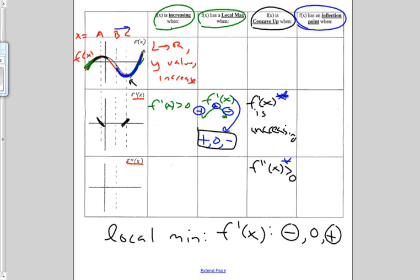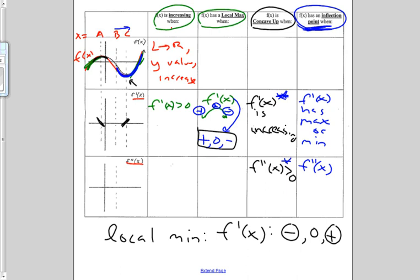f of x has an inflection point when f prime of x has a max or min. We can also see the inflection point when the second derivative goes from negative to zero to positive, or from positive to zero to negative. Visually, the point of inflection is occurring at x equals b — that's when it goes from concave down to concave up, so f prime of x has a min at b.